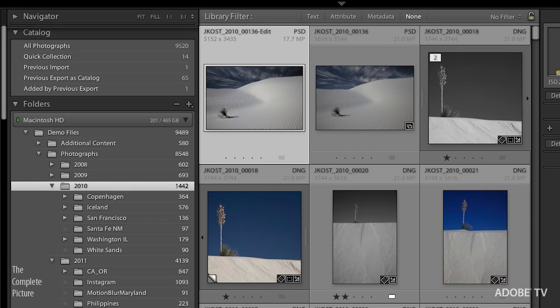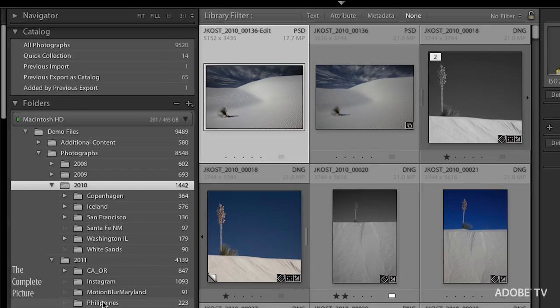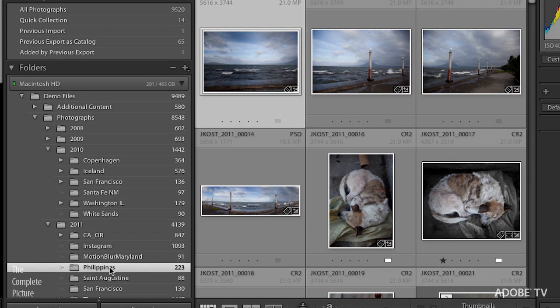I can do that in the operating system. However, when I return to Lightroom and I look in the Philippines folder, you do not see that additional folder that I added.